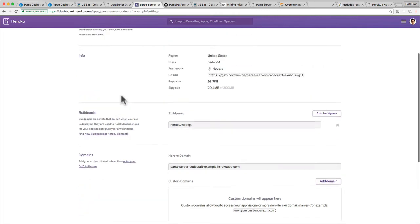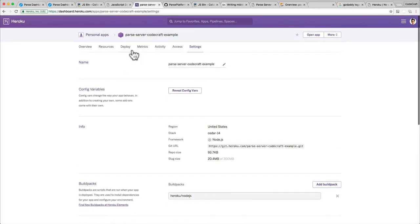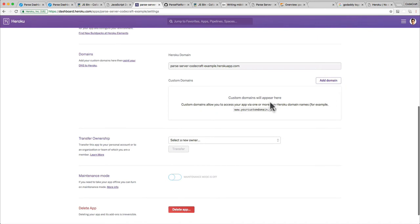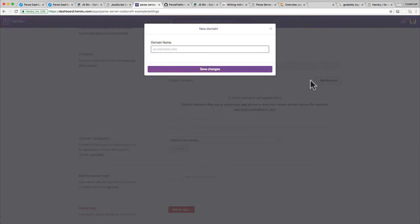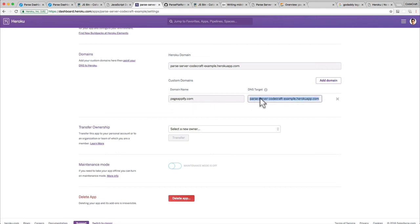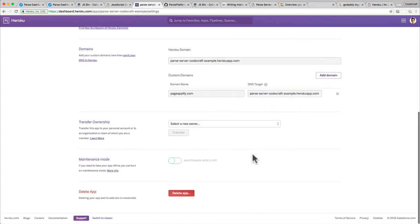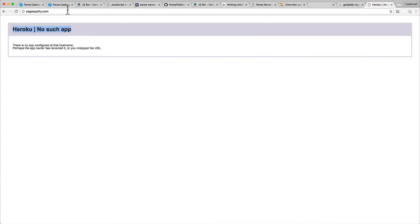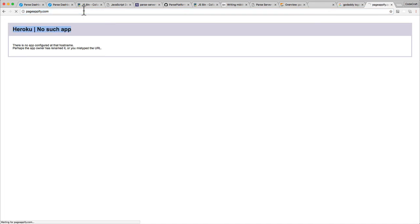What we do is go back into our application. We go into settings, scroll down to the domain section, and click add a domain. All we need to do here is add pageappify.com and hit save changes. There we go. We've now told it that it should expect a request from pageappify.com targeting this application on Heroku.